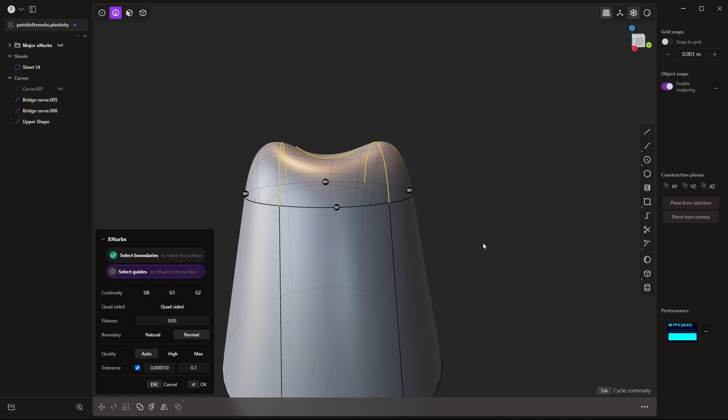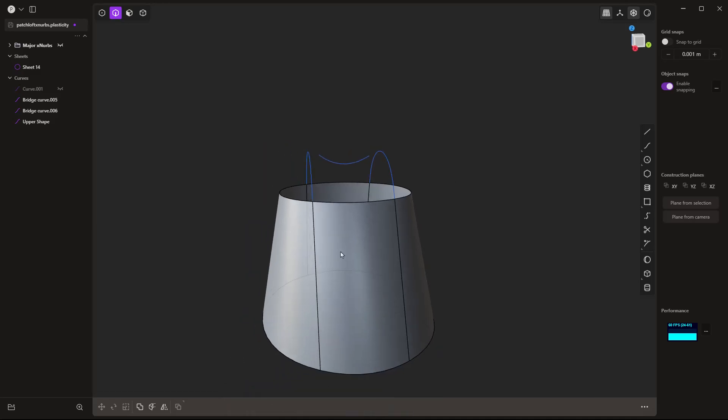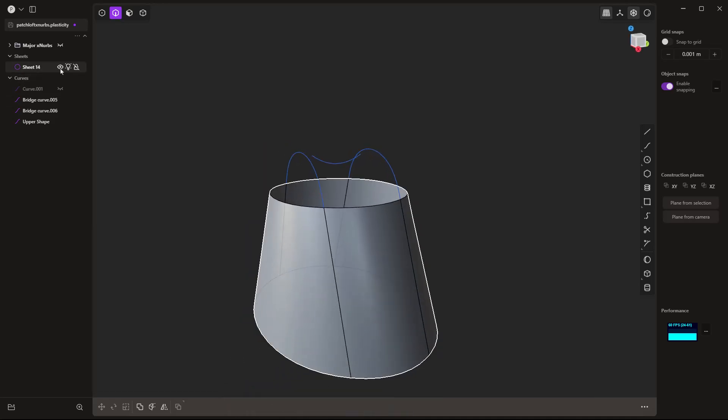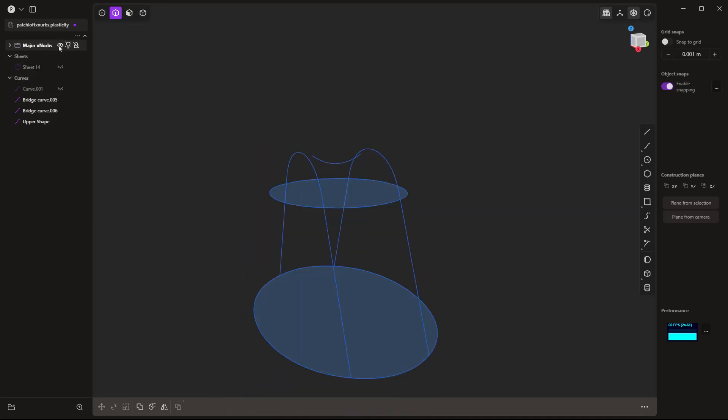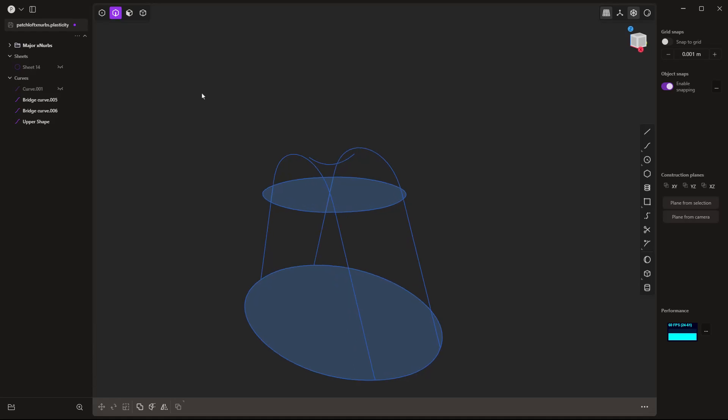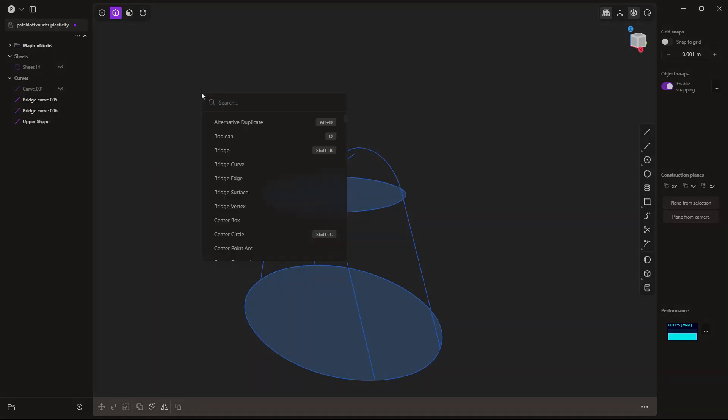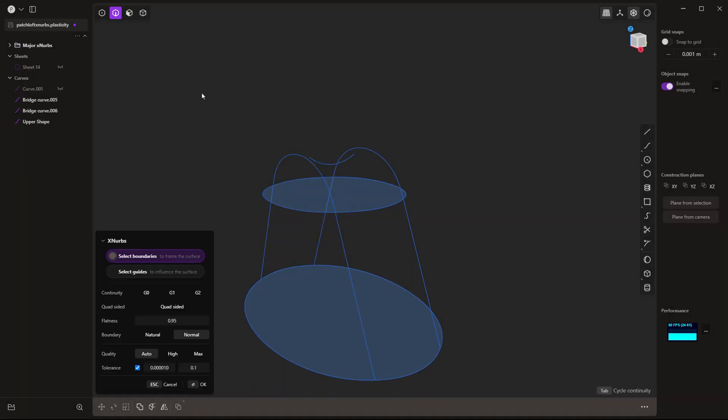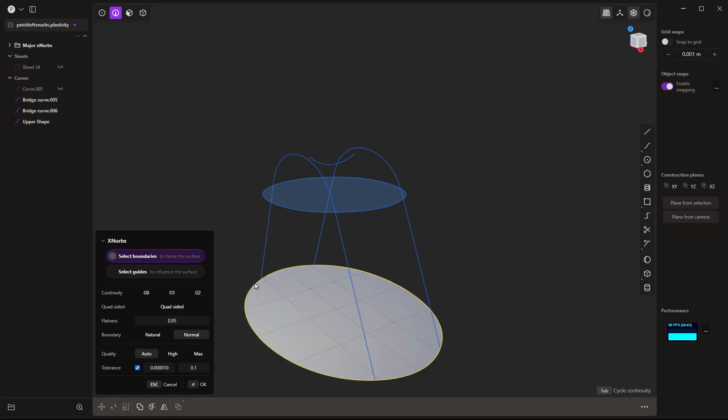Now, there is one level deeper to this. I'm going to hit escape. I'm going to hide the surface, and I'm going to bring back a bunch of other curves. Now, the XNURBS tool is pretty powerful. Now, what I mean by that is I can go through, and I can use this as the basis here.